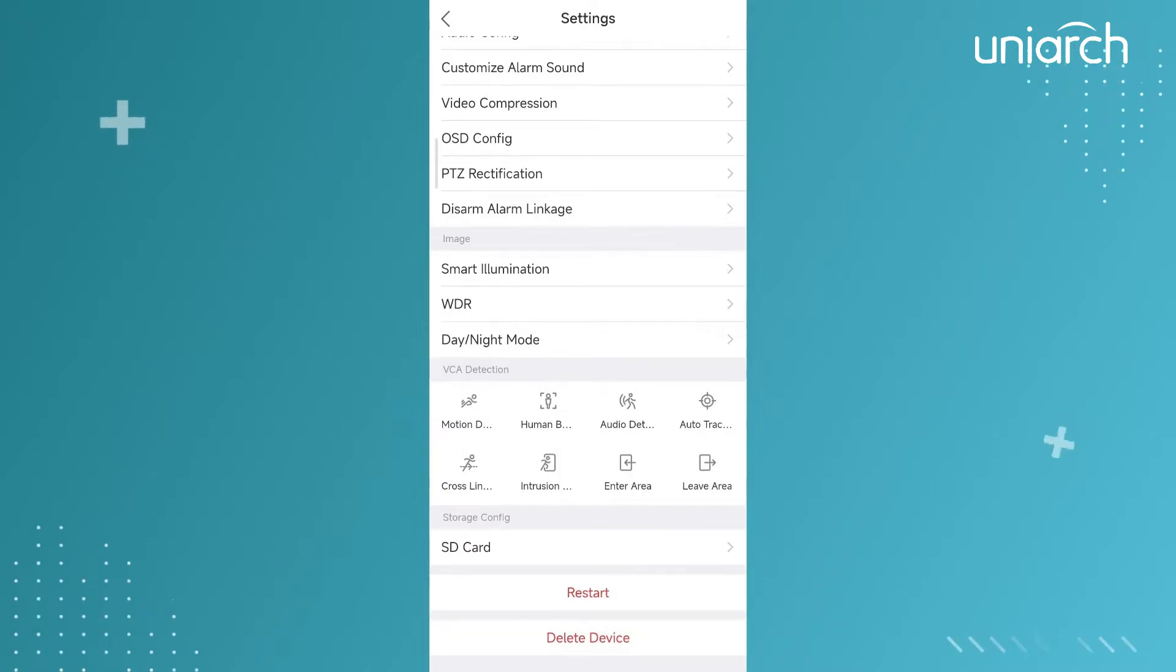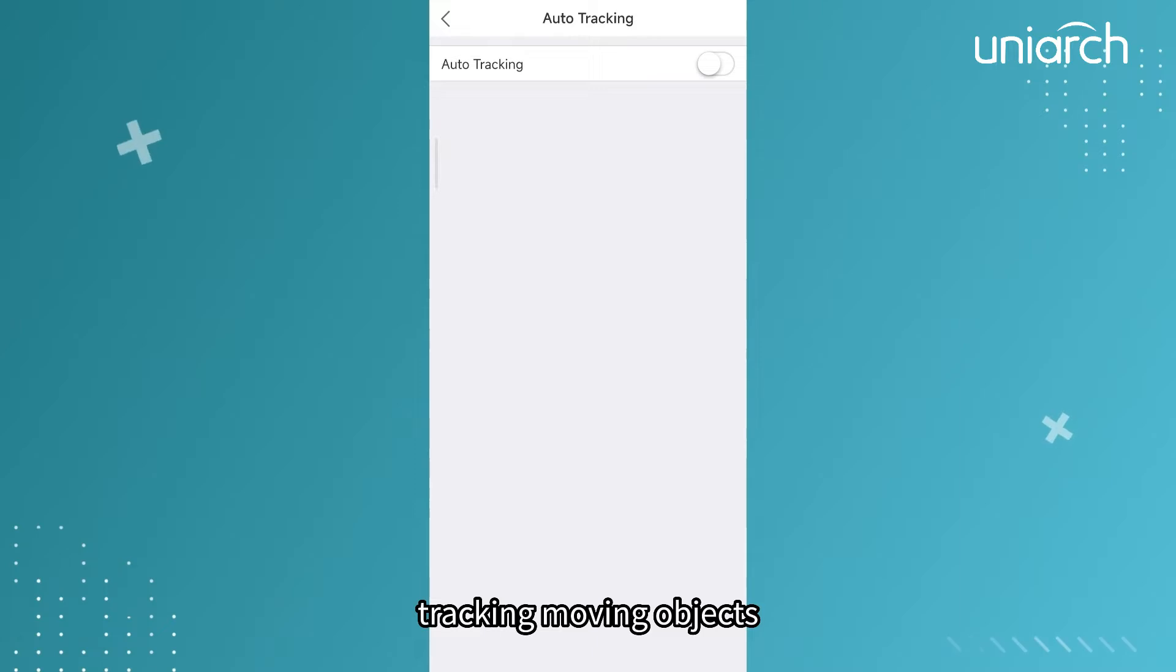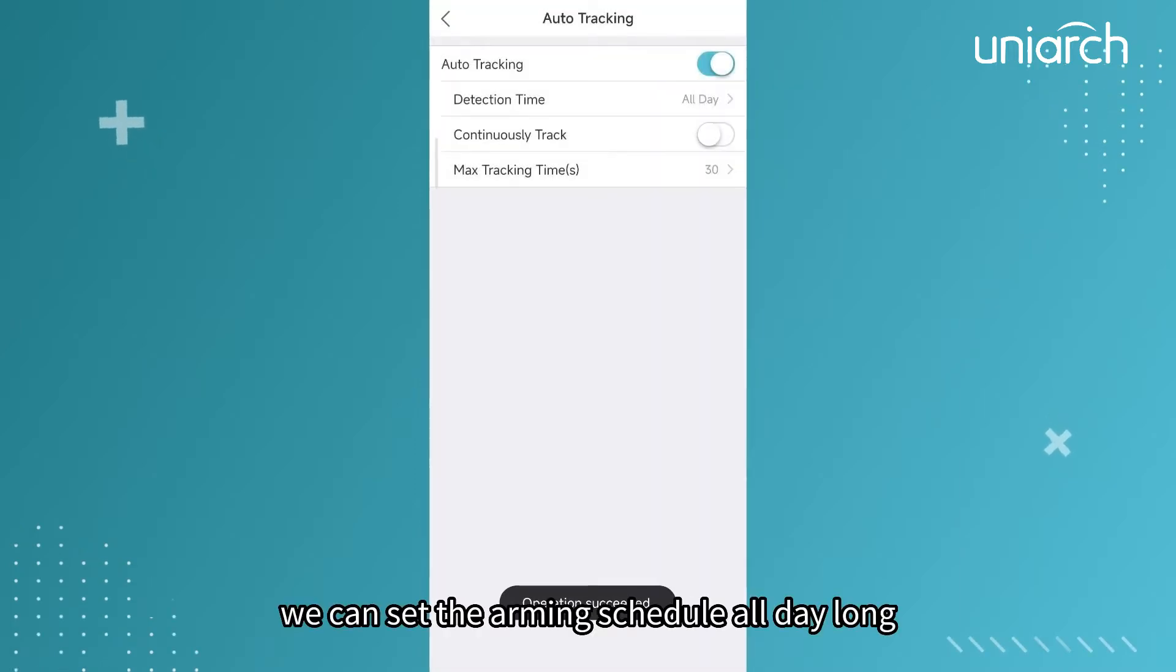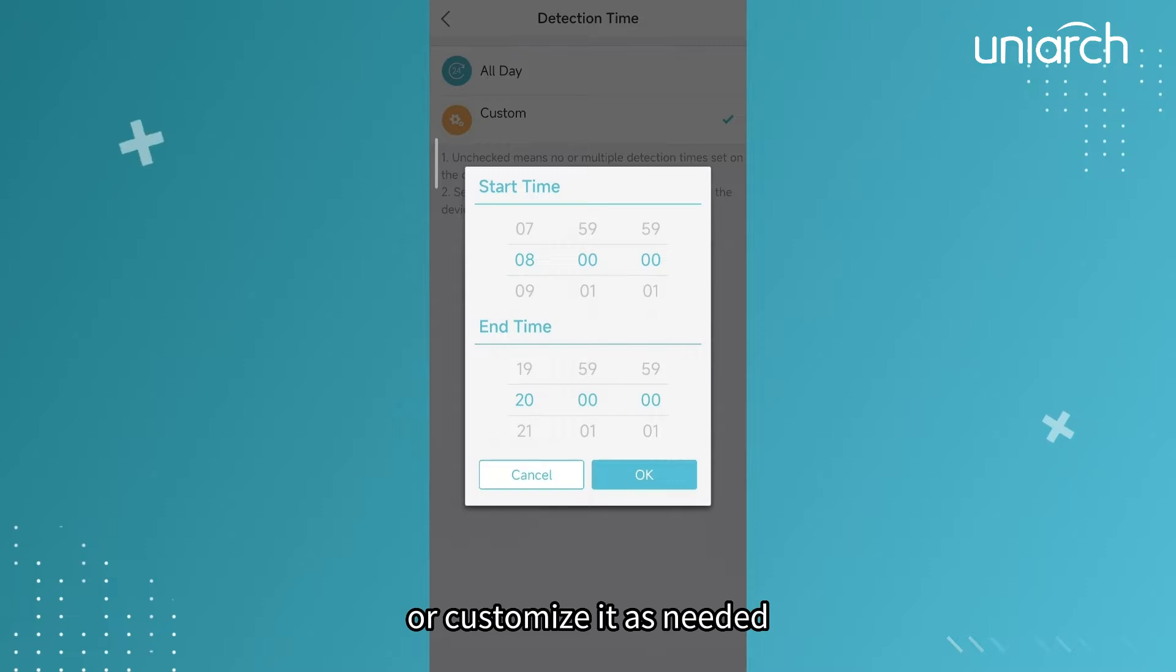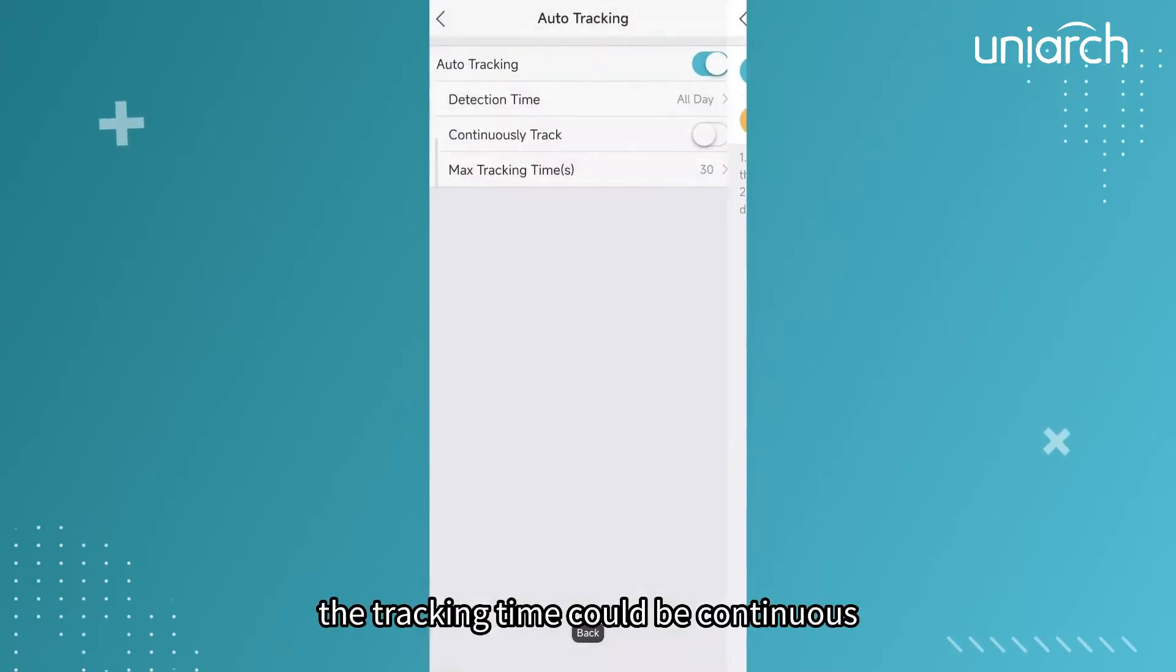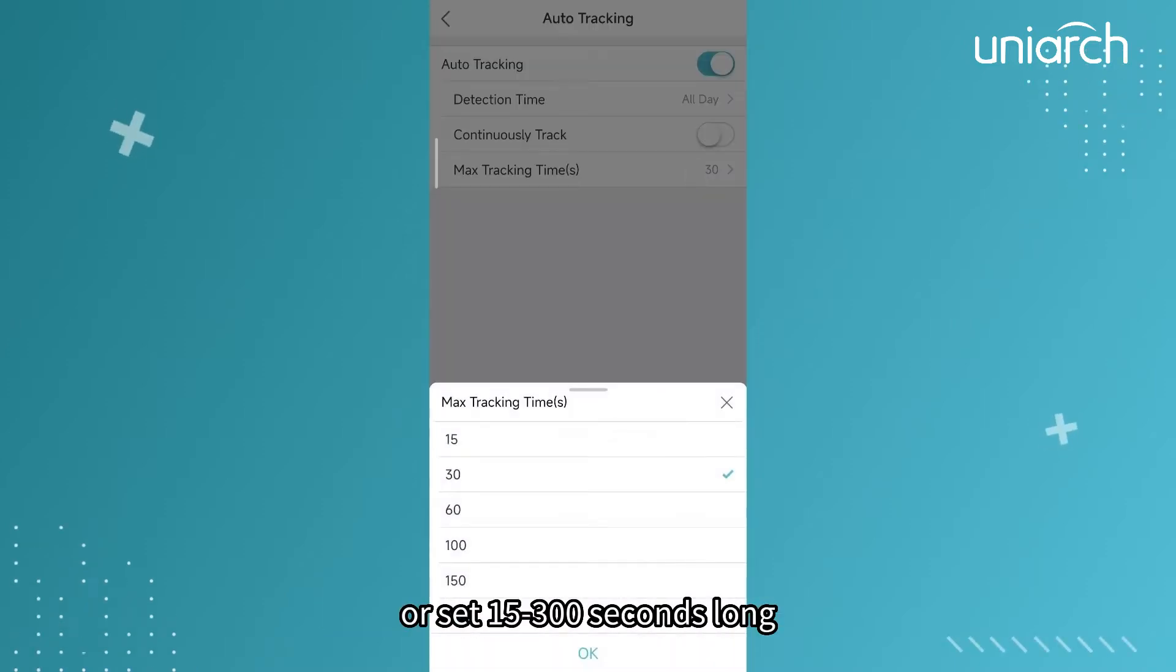Auto tracking is used for automatically tracking moving objects. We can set the arming schedule all day long or customize it as needed. The tracking time could be continuous or set from 15 to 300 seconds long.